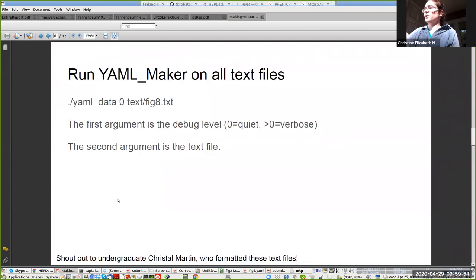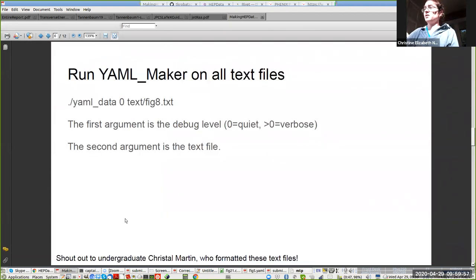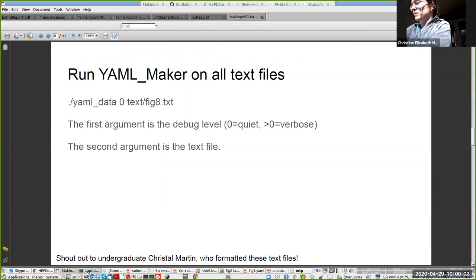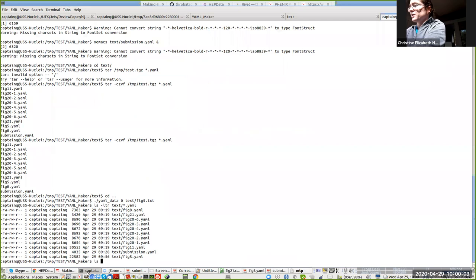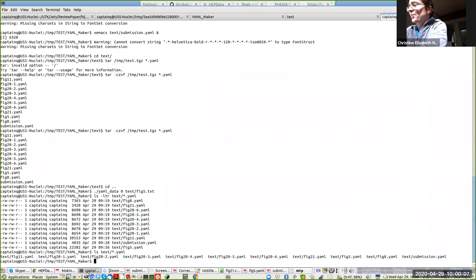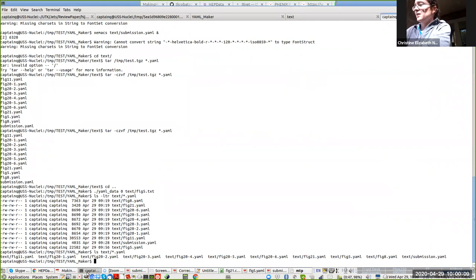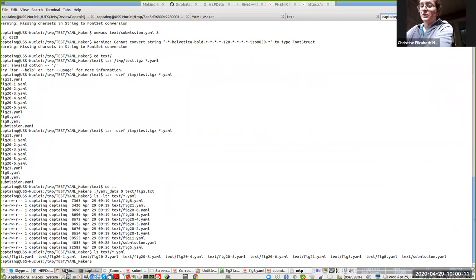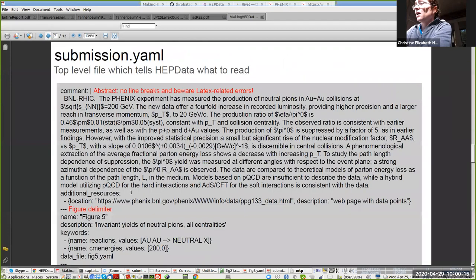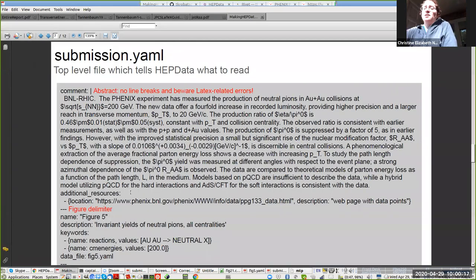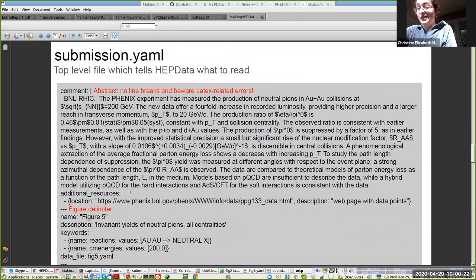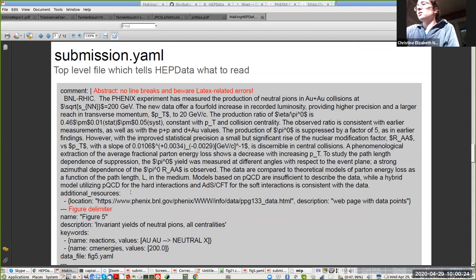So then you want to run YAML maker on all of the text files for the data, and you generate your YAML files. Here in my test directory, you can see that I've already done it. Then you need one file which stitches them all together. This is the most important file. We don't have an automated way to make this because I have found that it is easier to just do it a little bit manually. This is the submission.yaml.